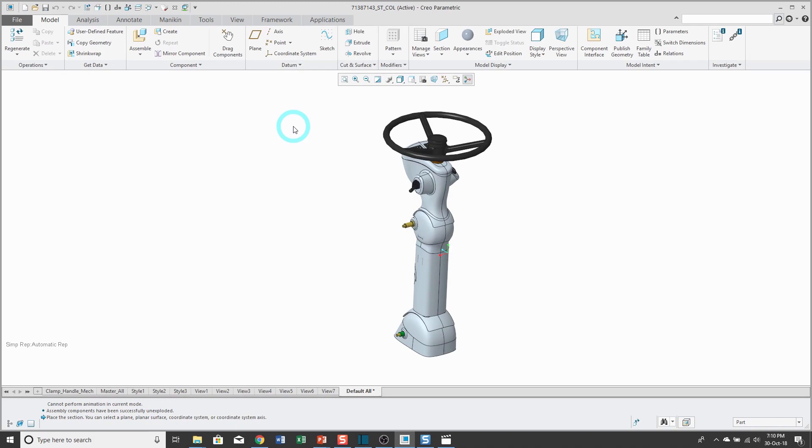But usually with explode states, I find it's easiest to start in the view manager, create the explode state, edit the position of the components, and then go back to the view manager to save that state.